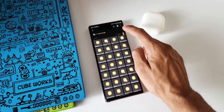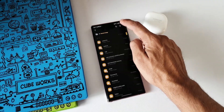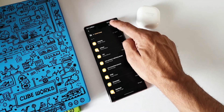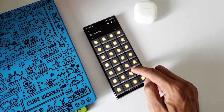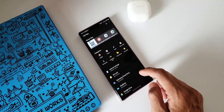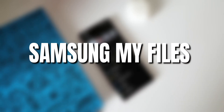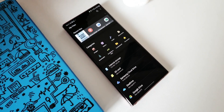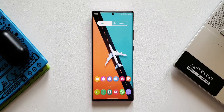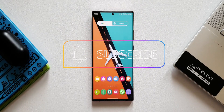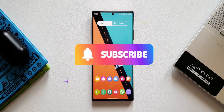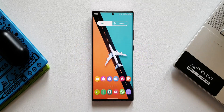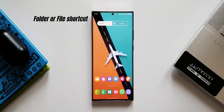Samsung's My Files is a thoughtfully designed application for organizing and sorting your files on Samsung devices. This app has some cool hidden features which you might not have explored, so in this video let's take a look at five such features which will come in handy. A subscribe and a like for the video would be really great. Now let's get started.